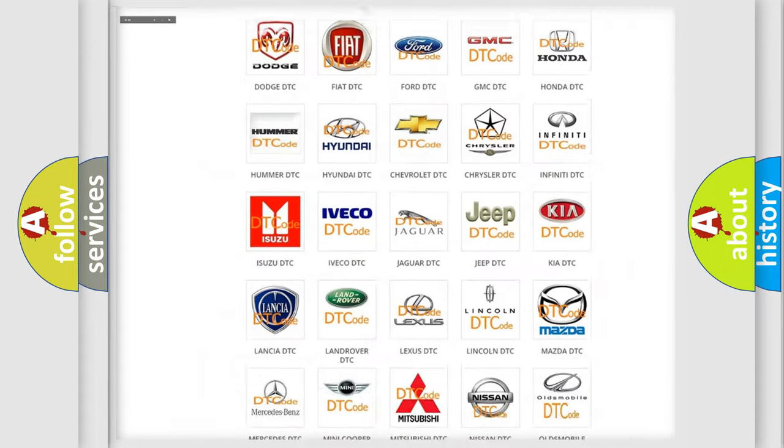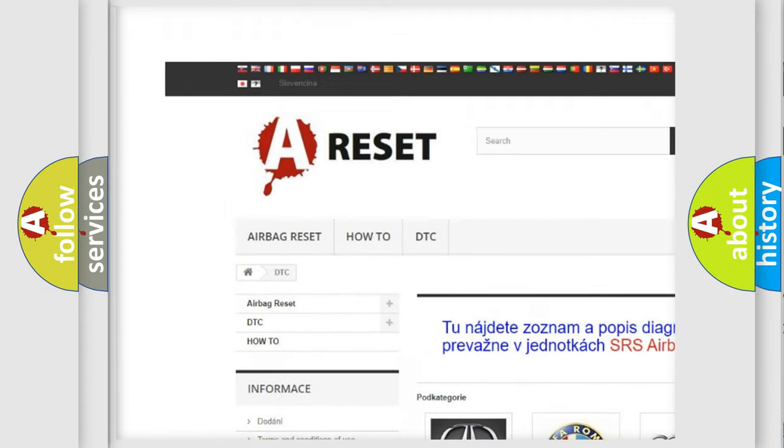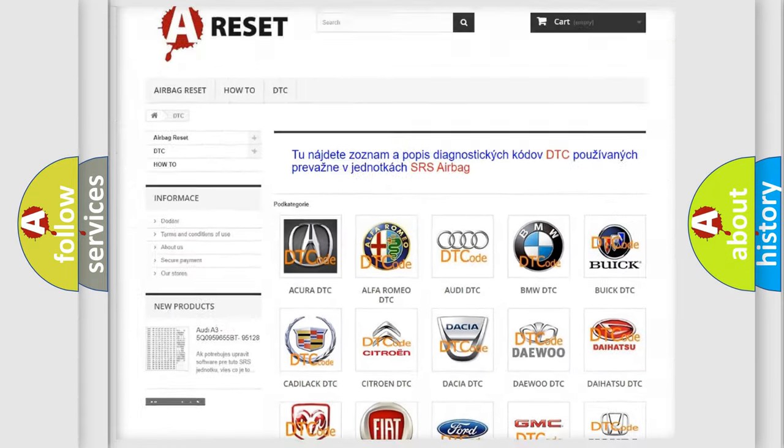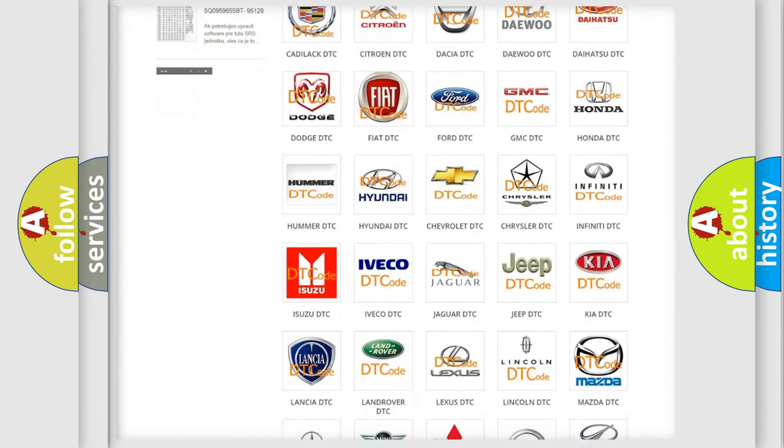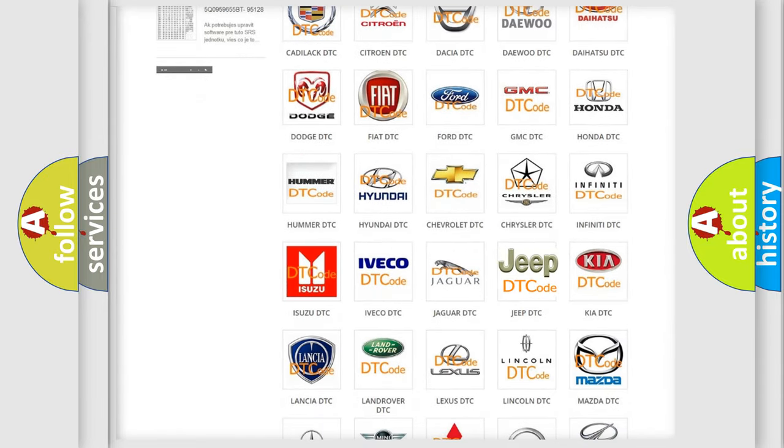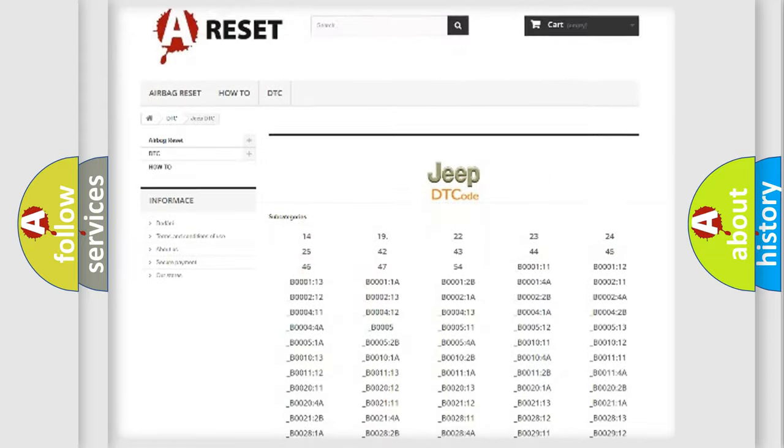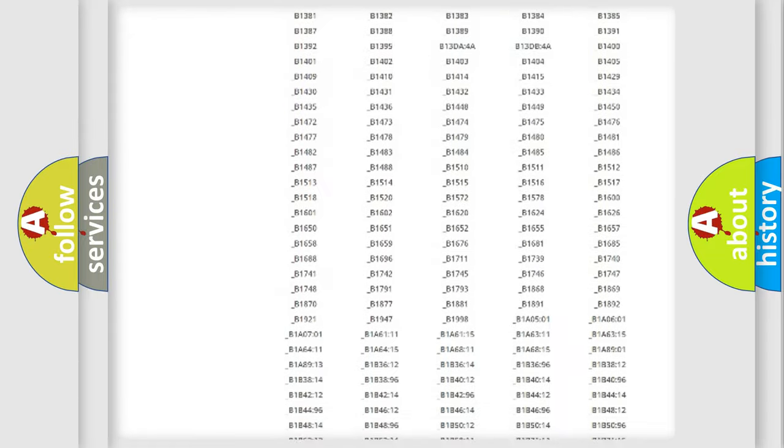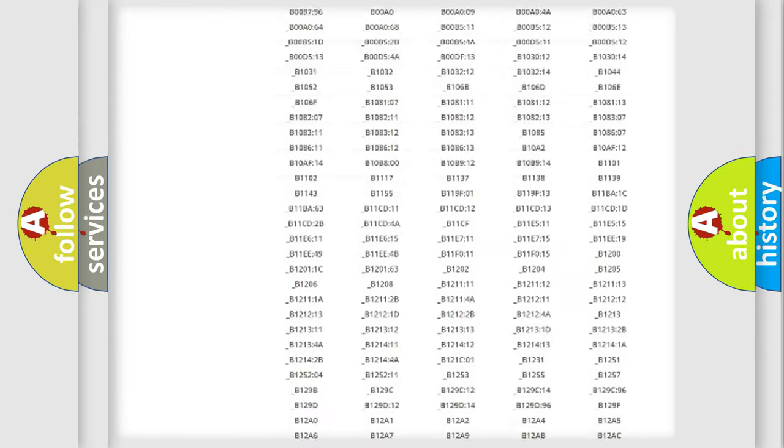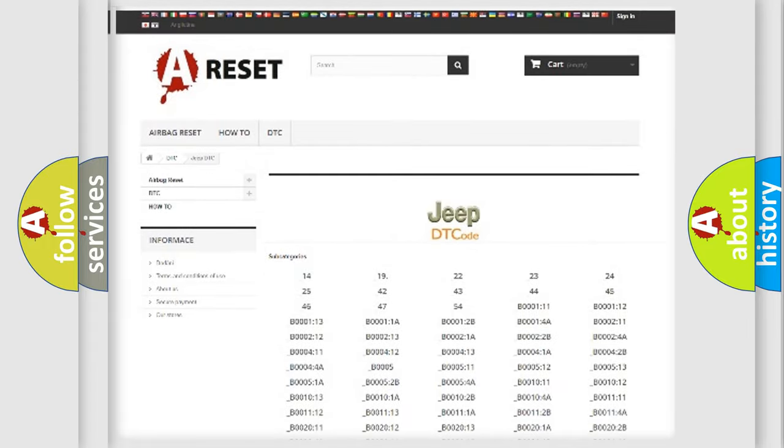Our website airbagreset.sk produces useful videos for you. You do not have to go through the OBD2 protocol anymore to know how to troubleshoot any car breakdown. You will find all the diagnostic codes that can be diagnosed in Jeep vehicles, also many other useful things.